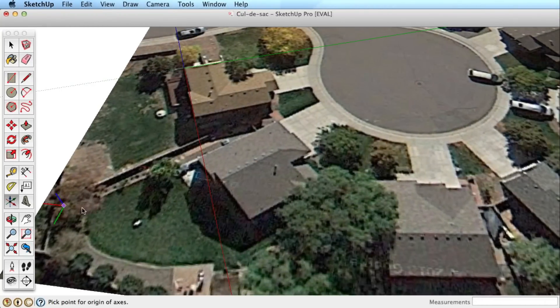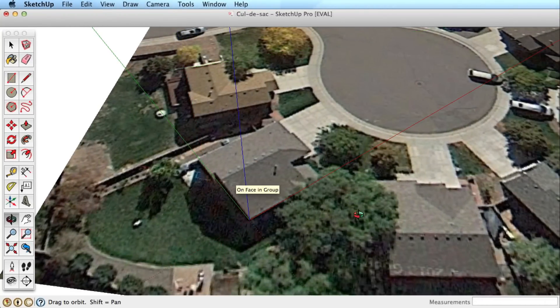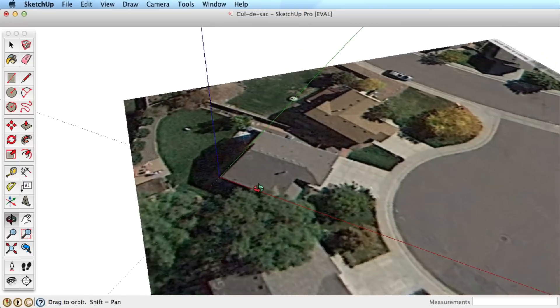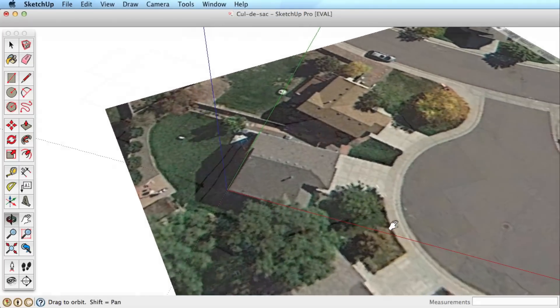Say you bring in an image or a Google Earth snapshot, you can quickly change the axis to more easily trace over the image.